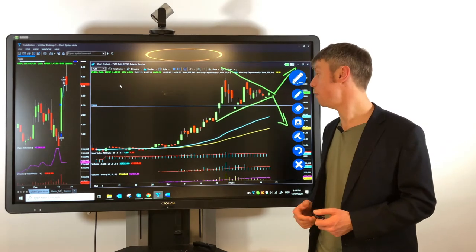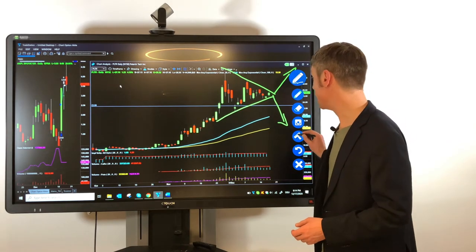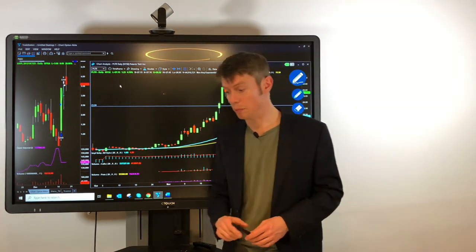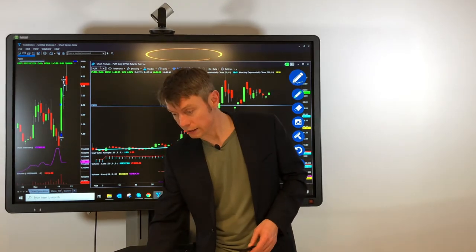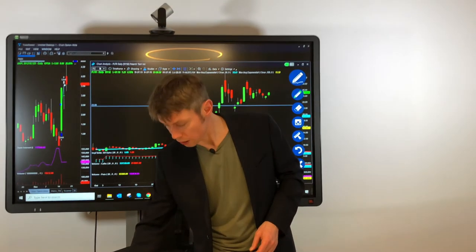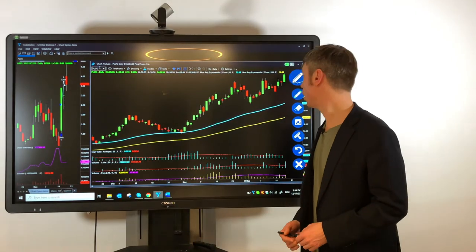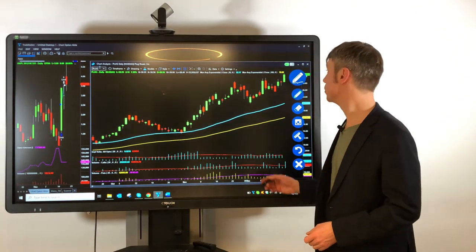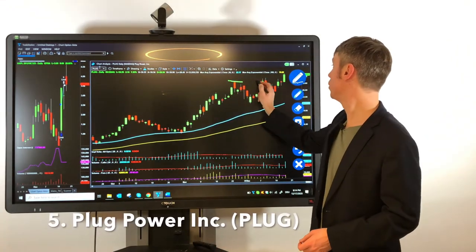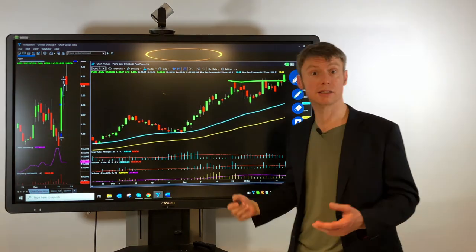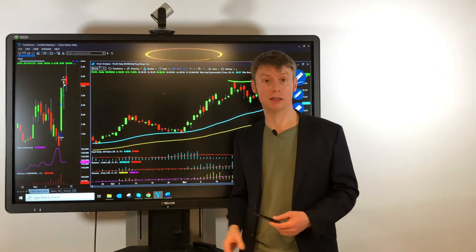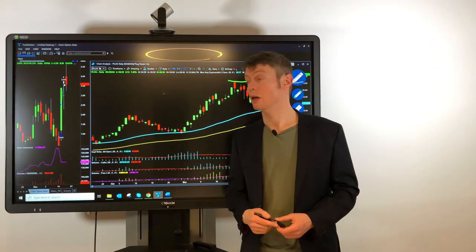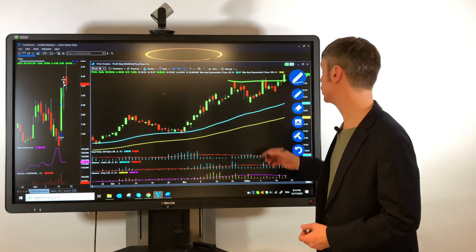But very interesting stock so far with a very high option volume. And another symbol which I want to show you from the last week just to see how it was moving here. It's Plug Power. We also had this on our website. You can check our blog. There you will see some more information.